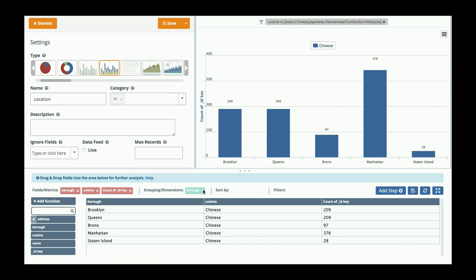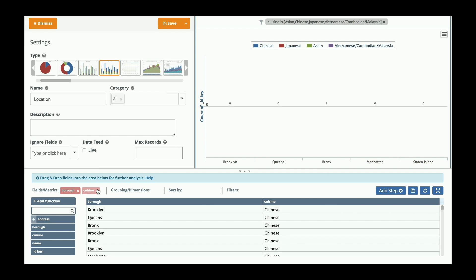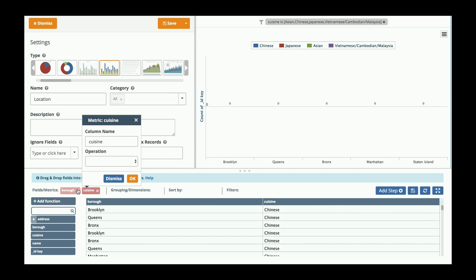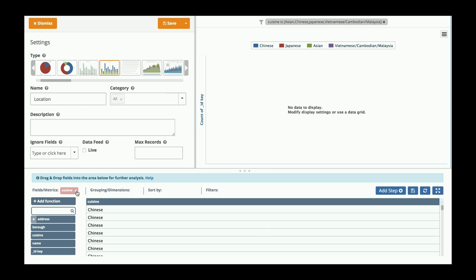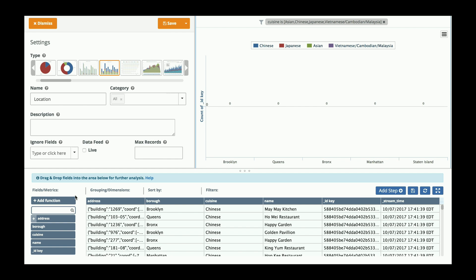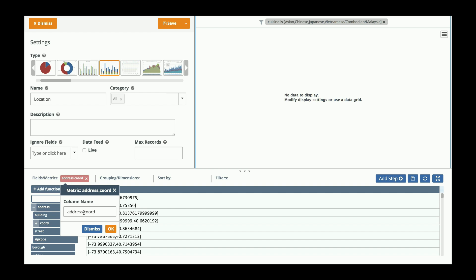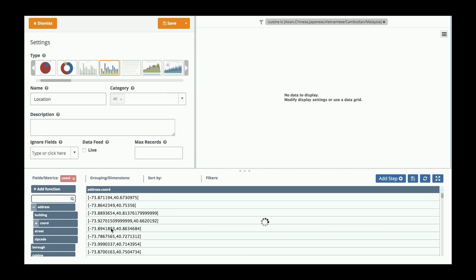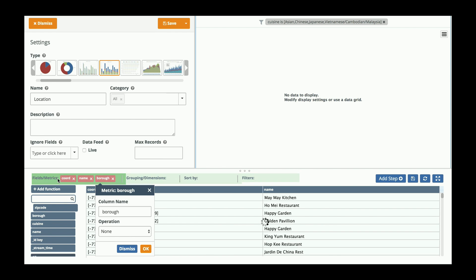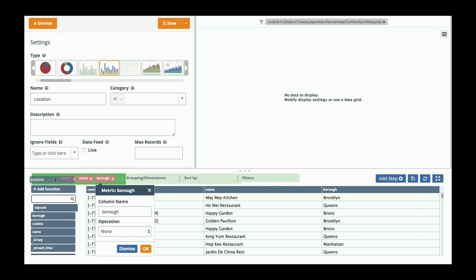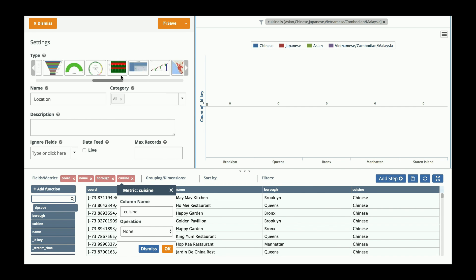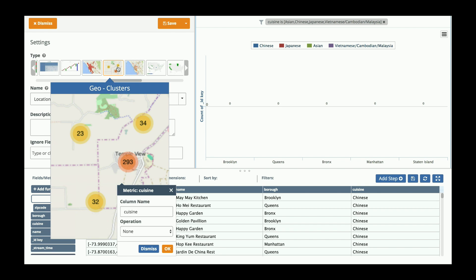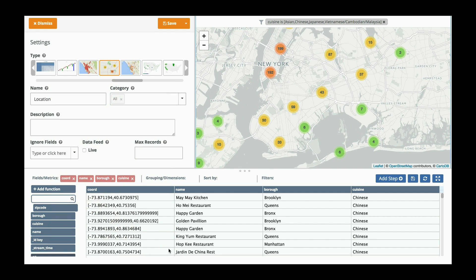So I'm going to remove the grouping I currently have on the existing one, and I'm going to basically bring in the coordinates of where the restaurant is. Then I'm going to choose a different type of chart. I'm going to choose a geocluster. And there we have our location of our restaurants.